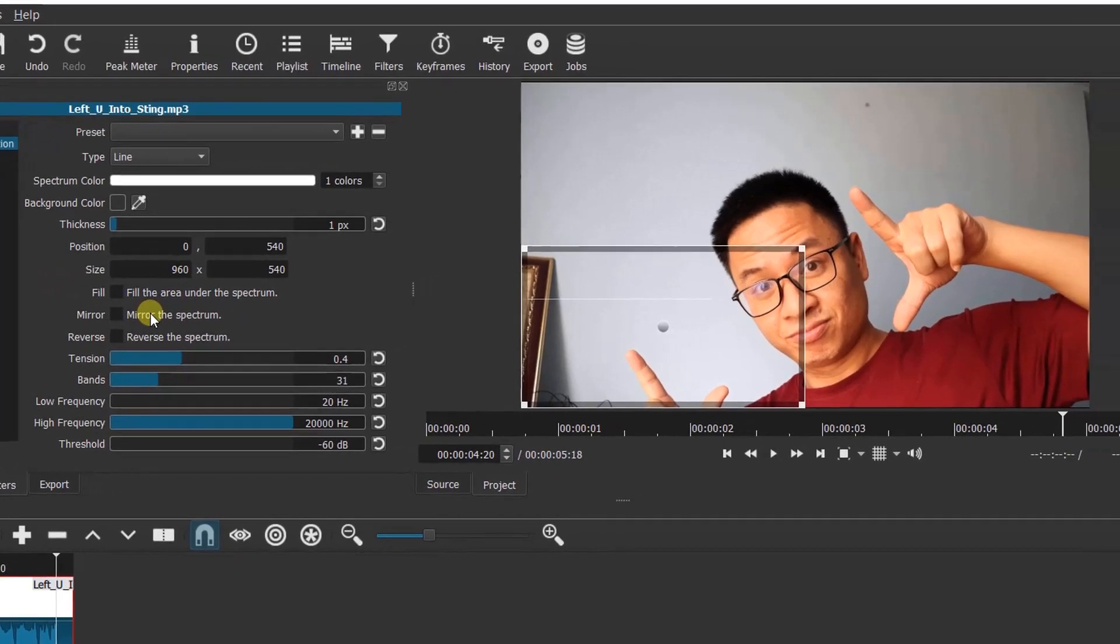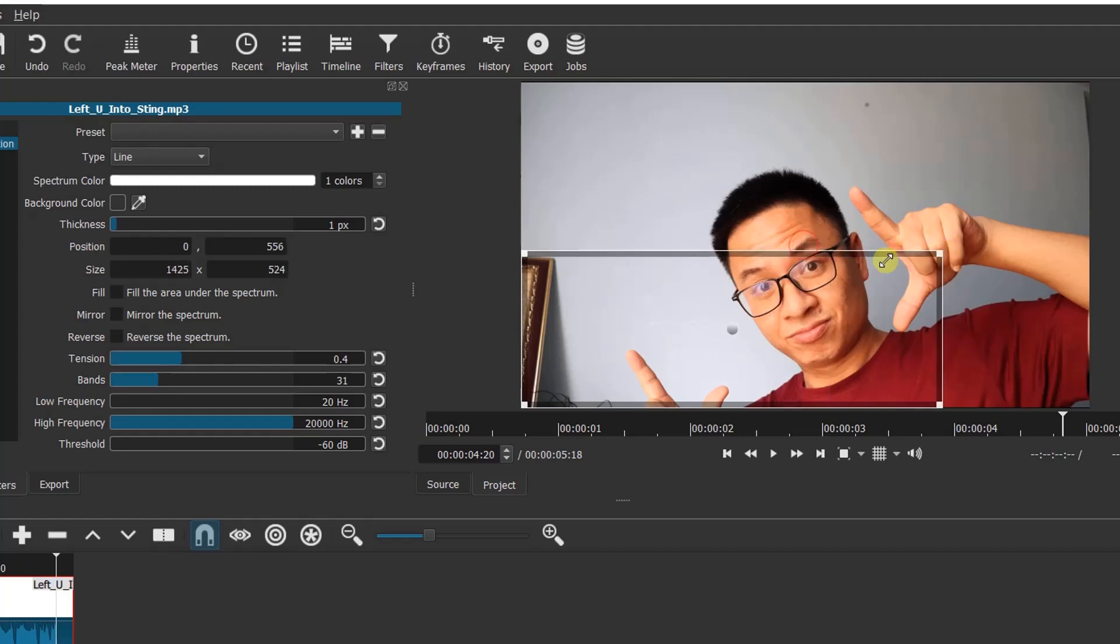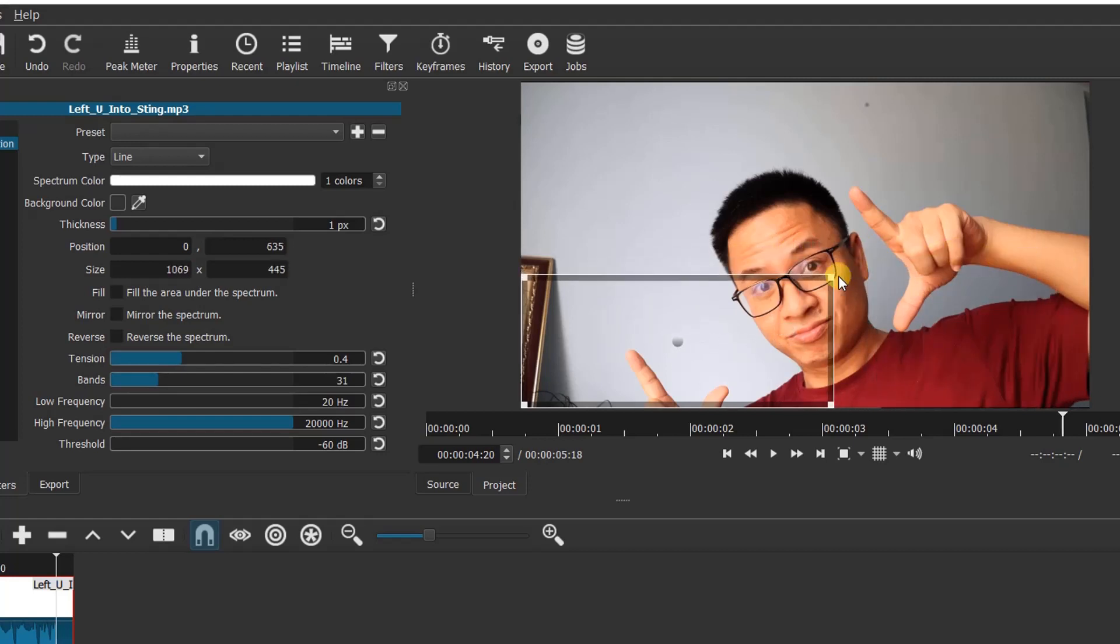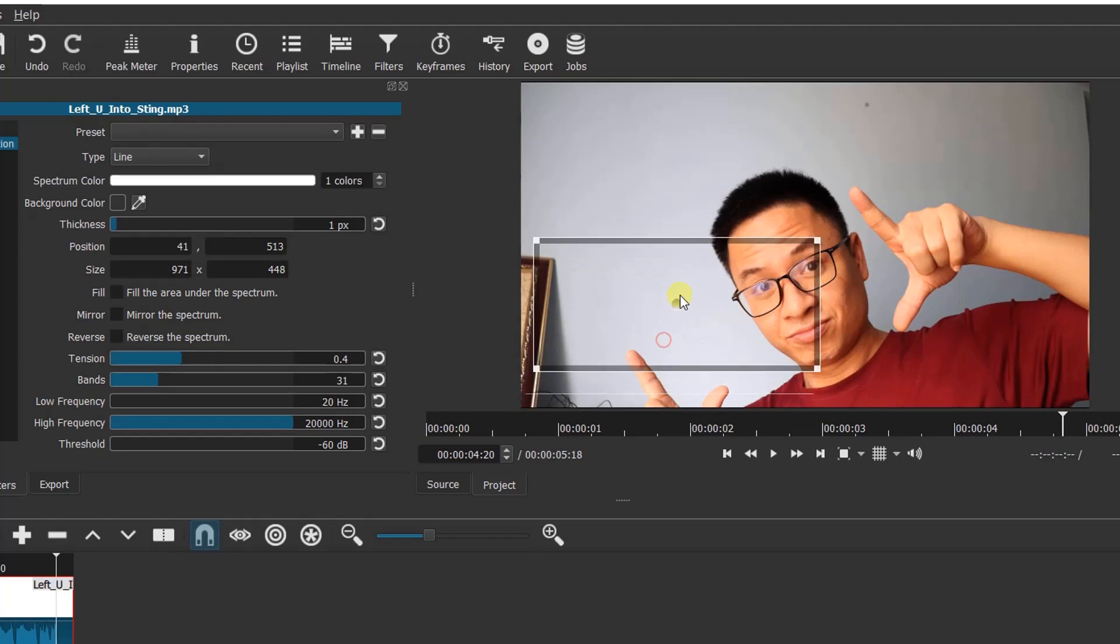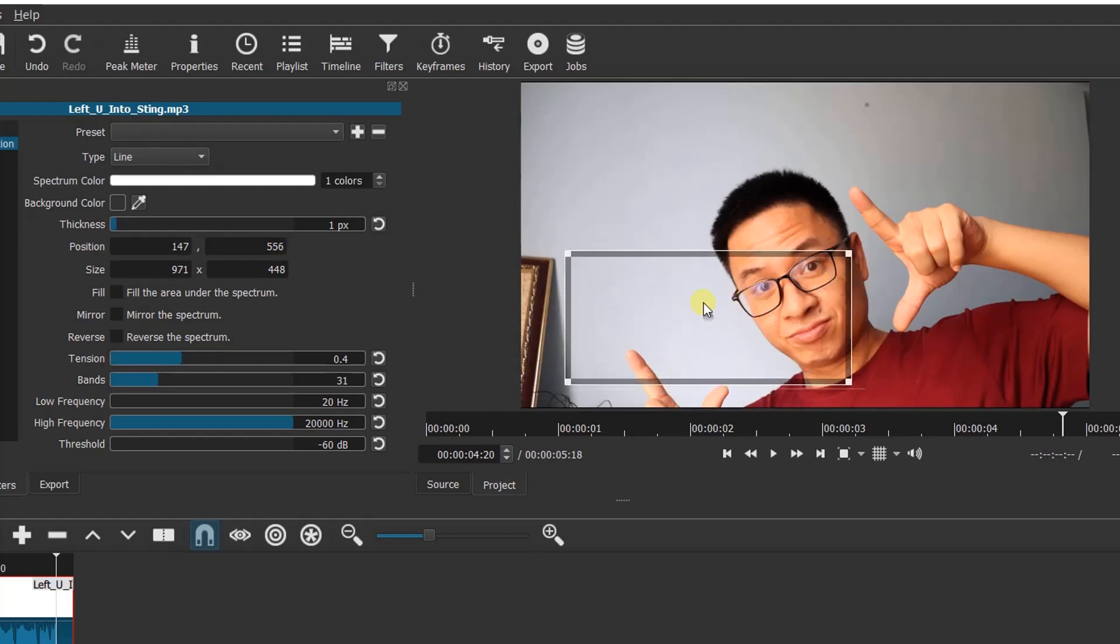Okay, now we have our audio spectrum added. This box shows us the size and position of the audio spectrum. You can resize it directly by dragging the edge of the box, or move it with the circle at the center.